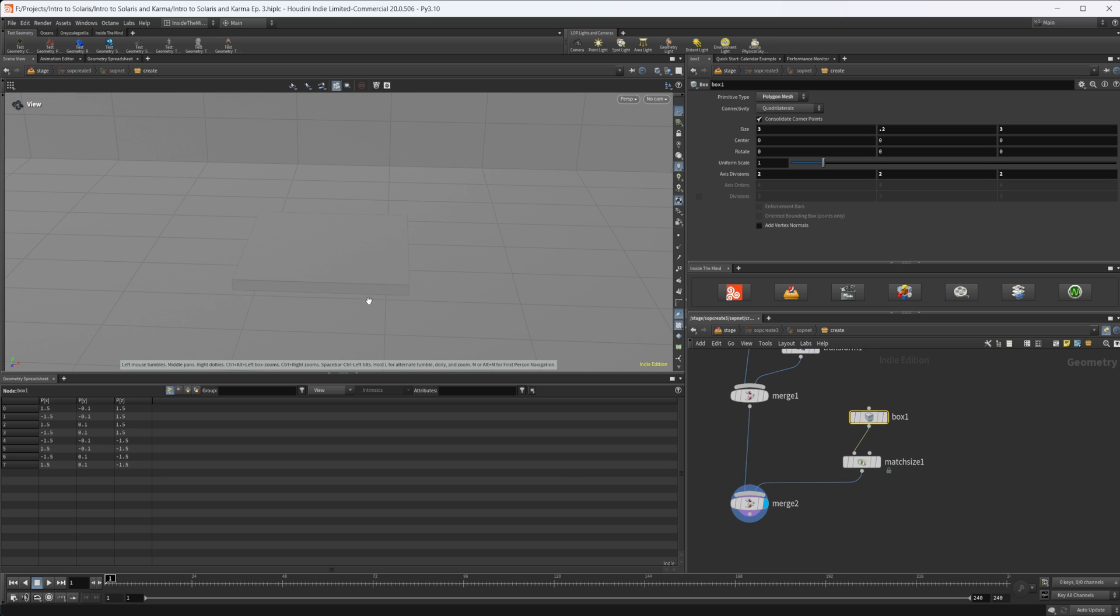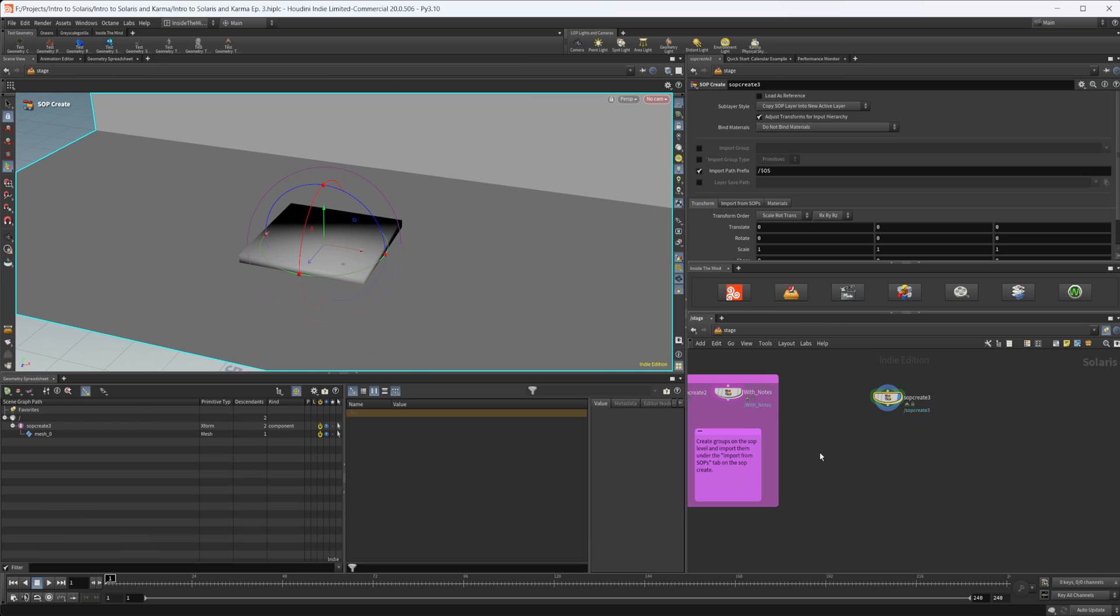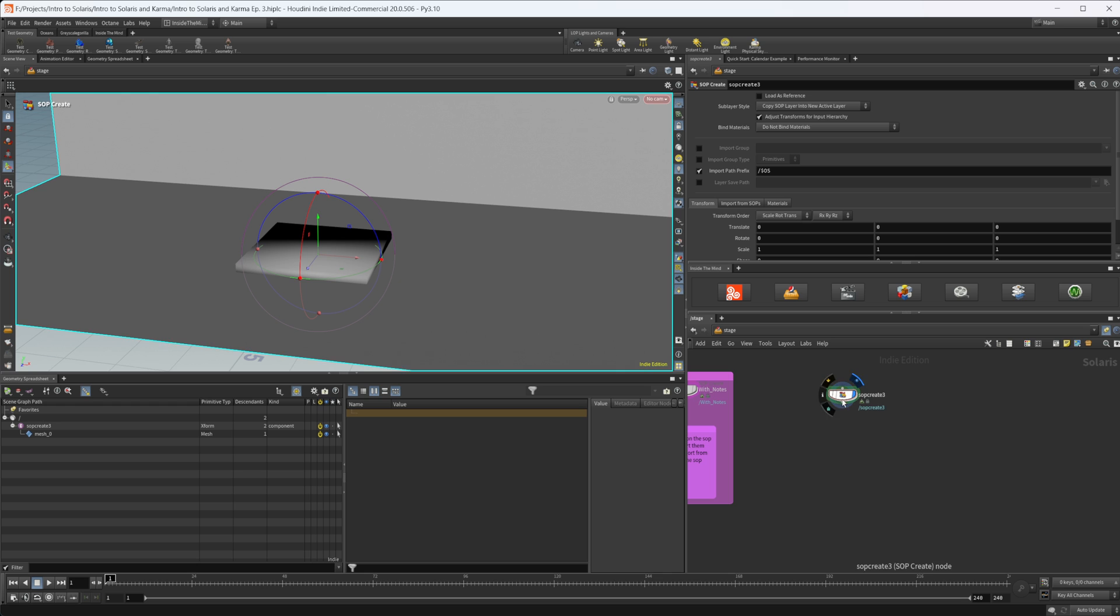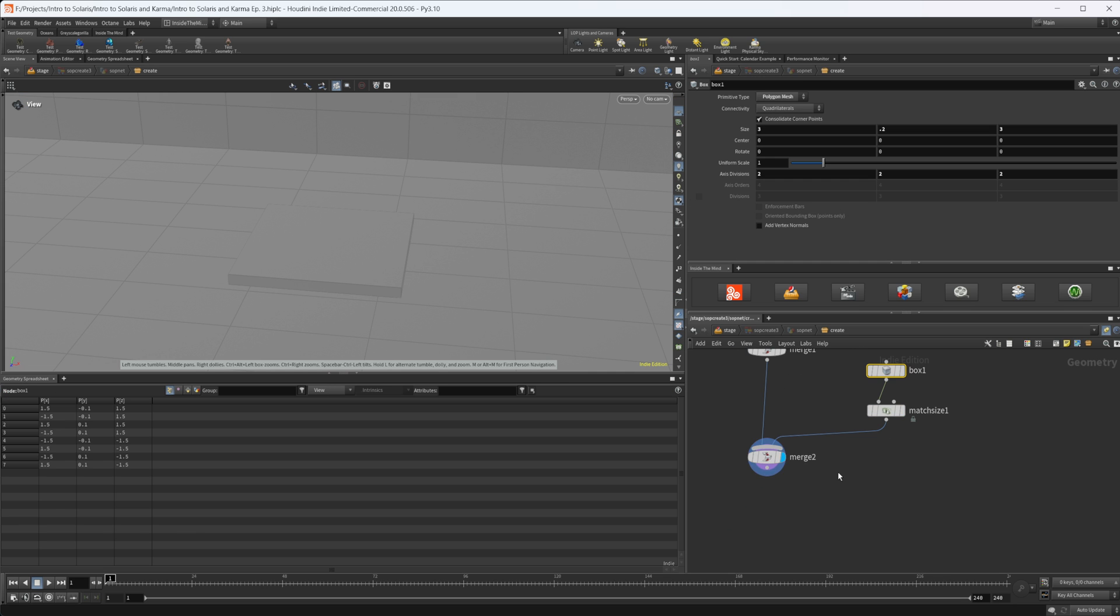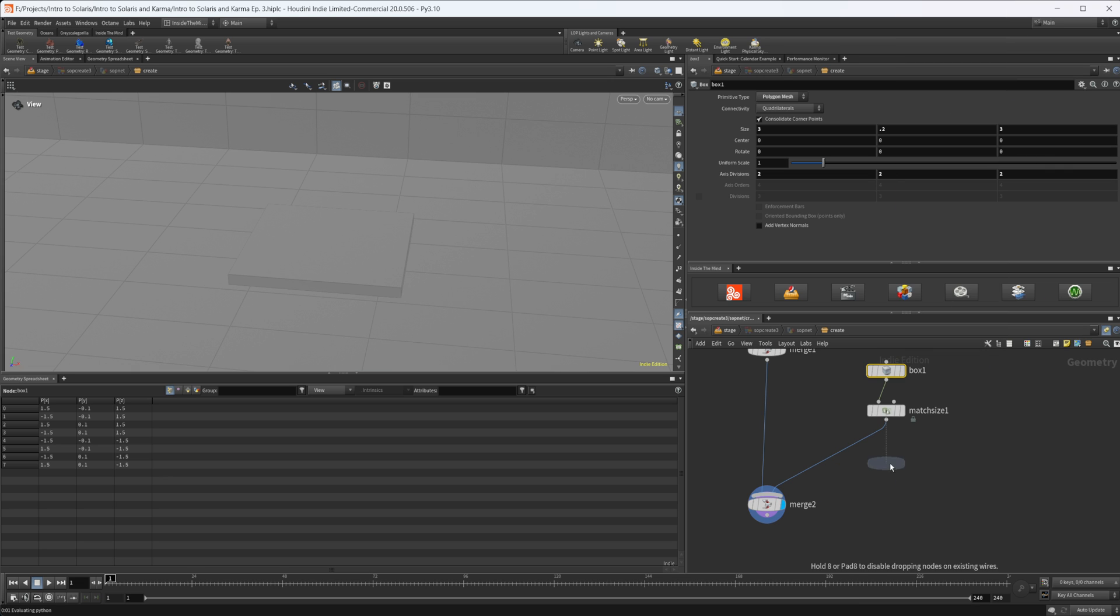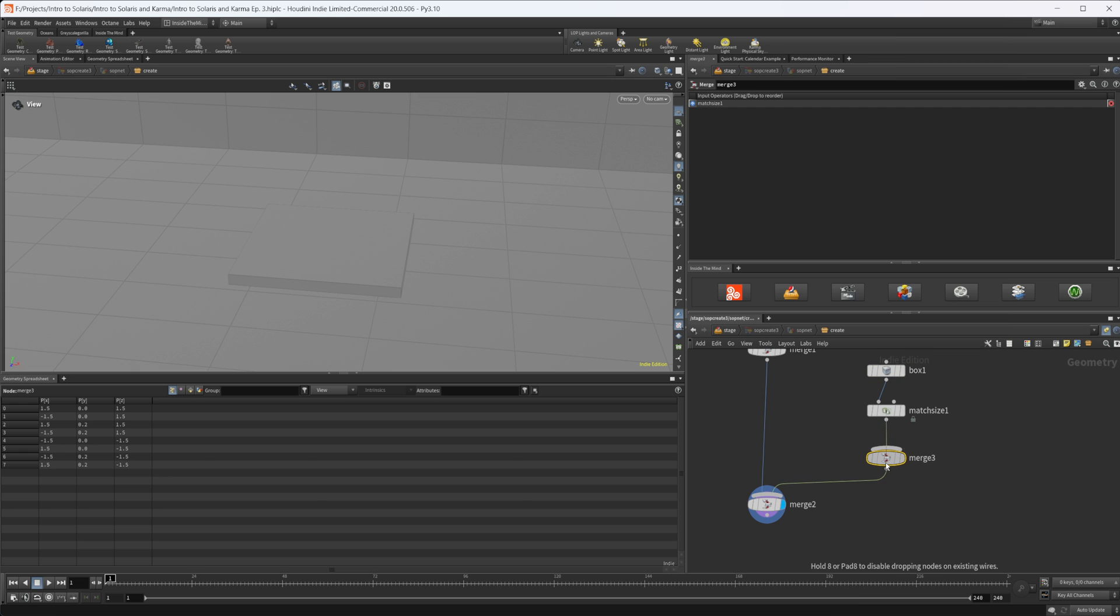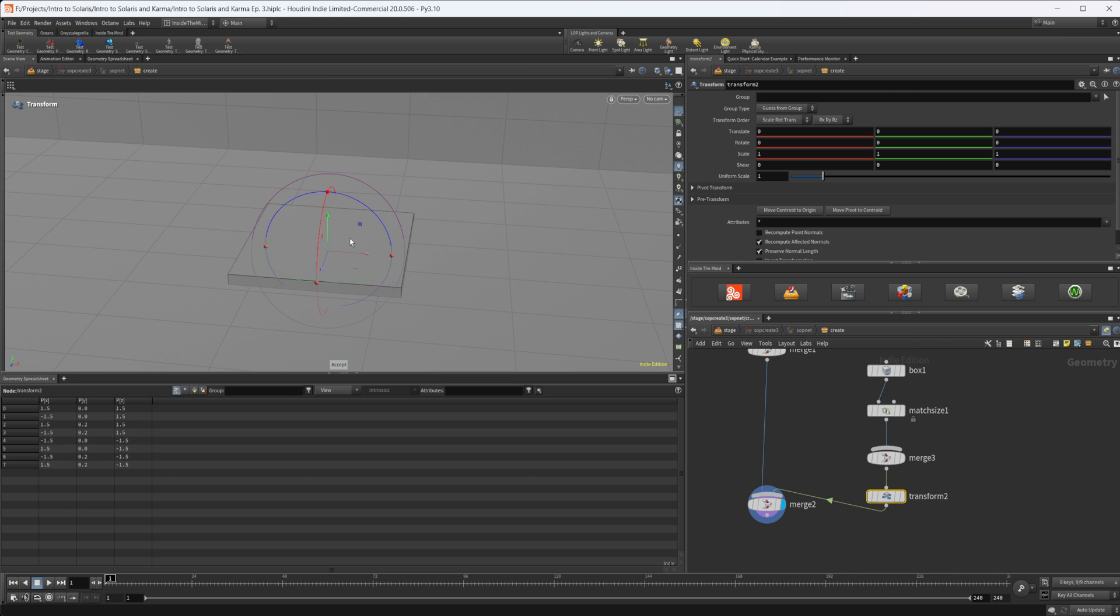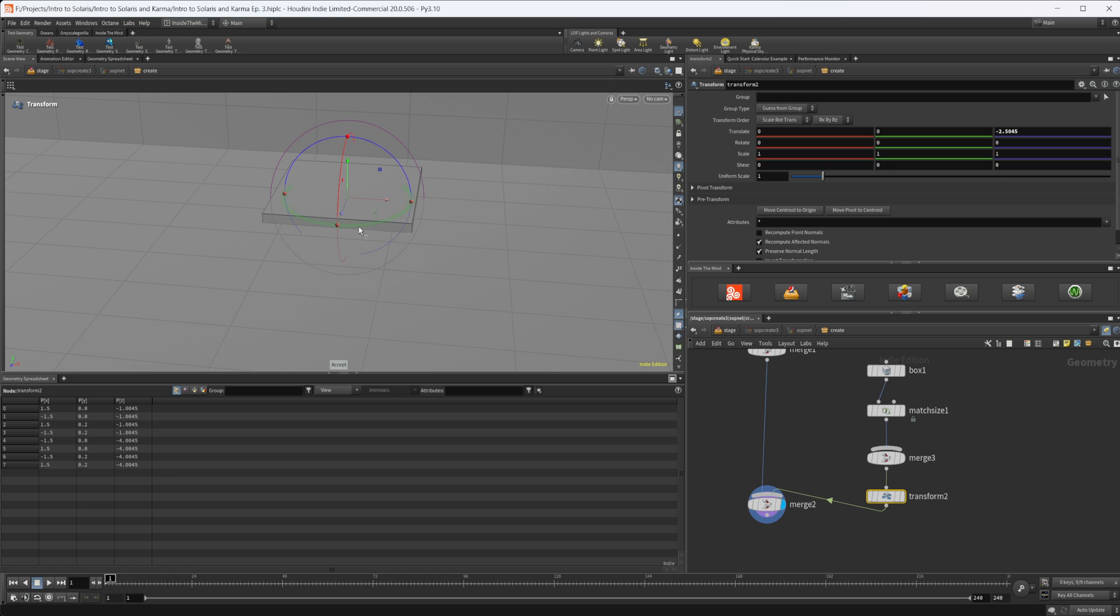We need to establish our camera angle. Let's jump back out to the stage context. Actually, let's move this back first before we do that. I'm going to drop another merge, we're going to merge everything into here, and I just want to push everything back. Let's drop down a transform and move this back.